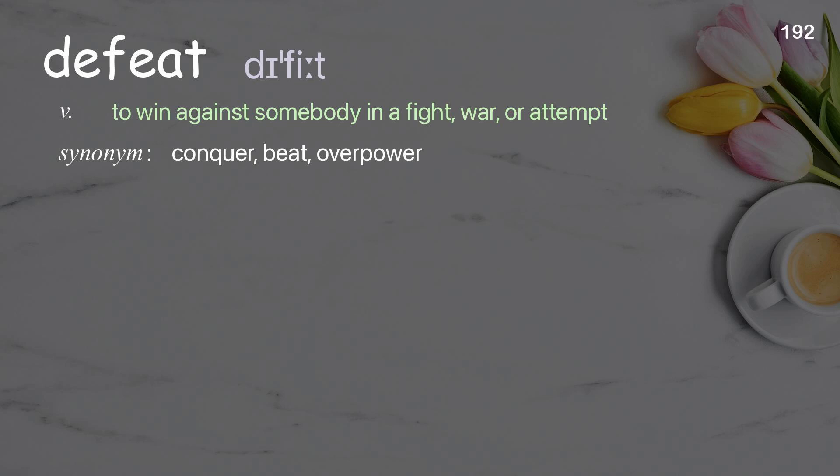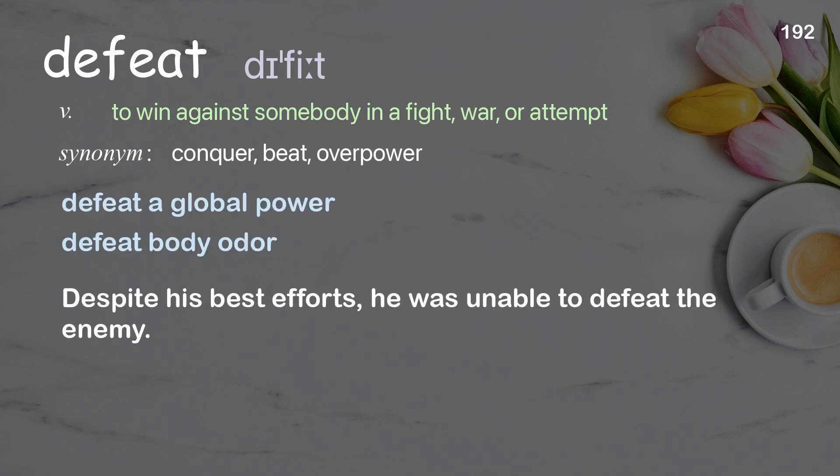Defeat: To win against somebody in a fight, war, or attempt. Examples: Defeat a global power. Defeat body odor. Despite his best efforts, he was unable to defeat the enemy.